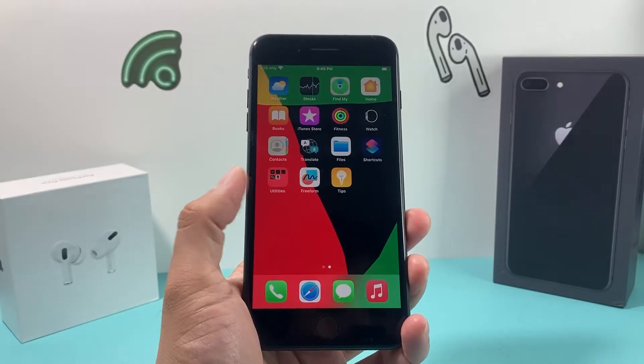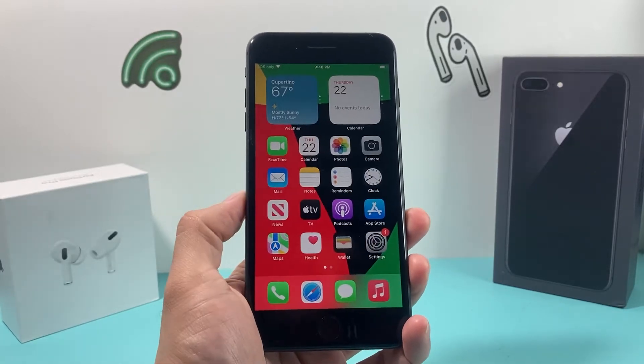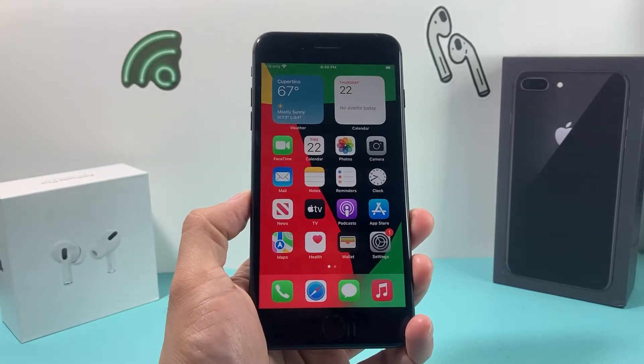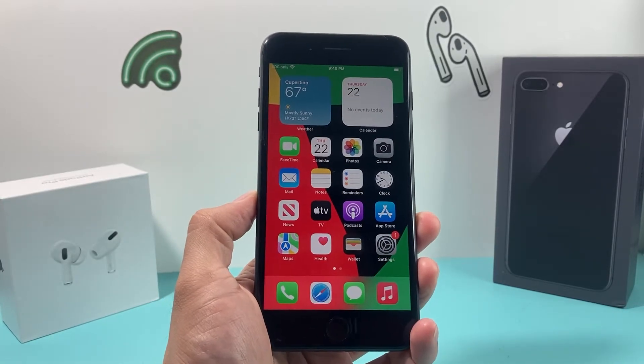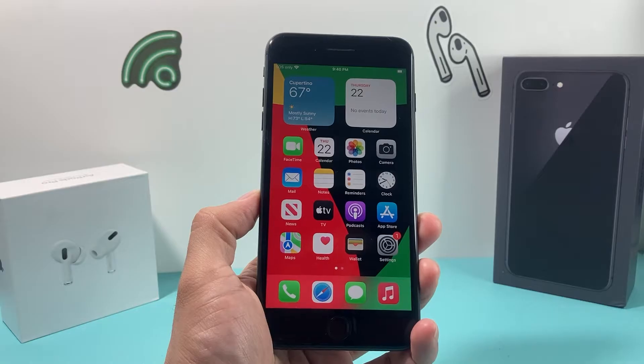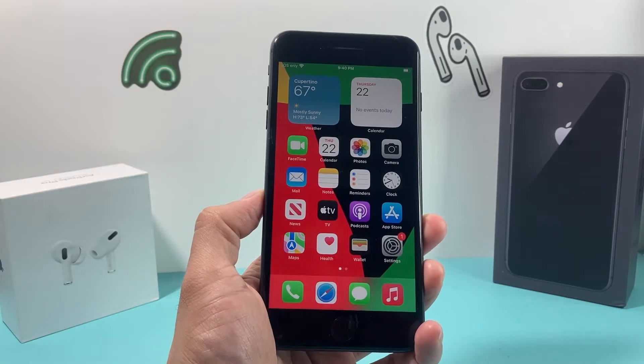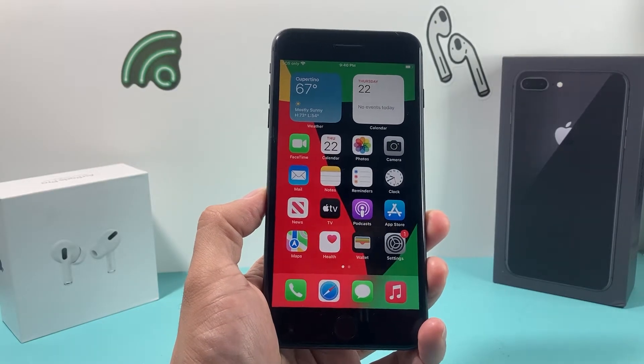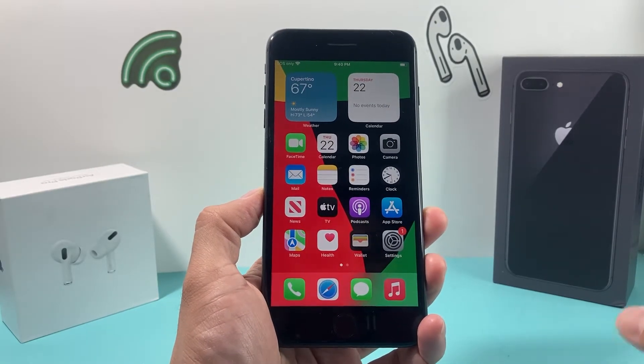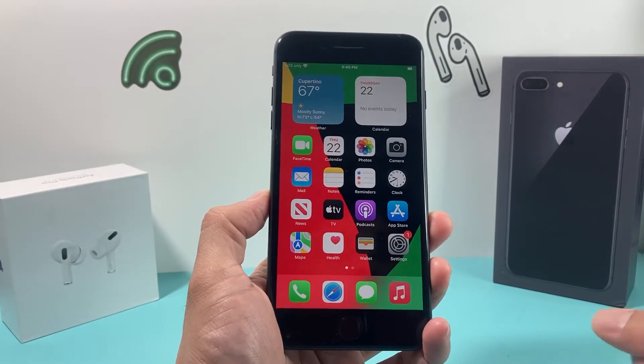Hey guys, first to start here in today's video, I'm going to show you how to download and install apps on your iPhone 8 Plus on the latest iOS 16 version here. So let's dive right into it.